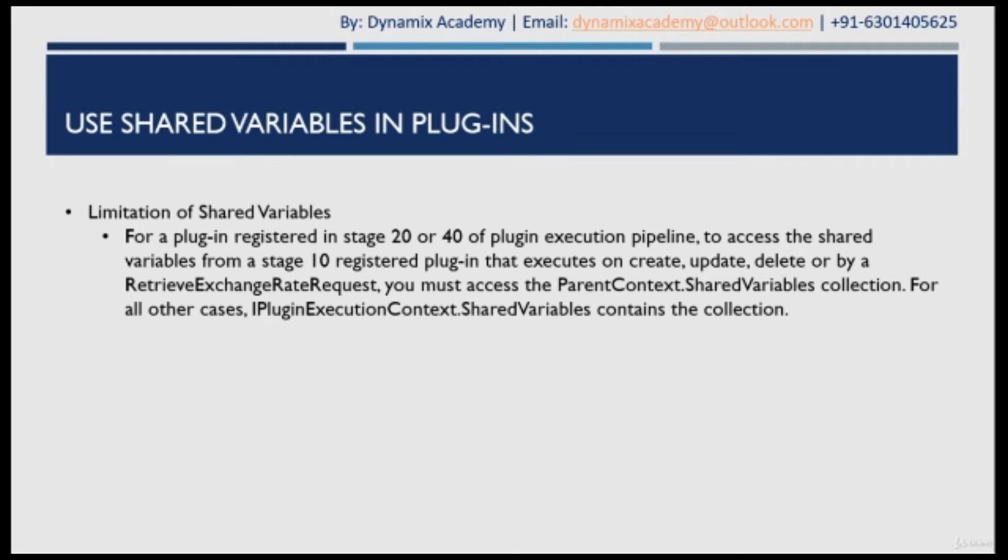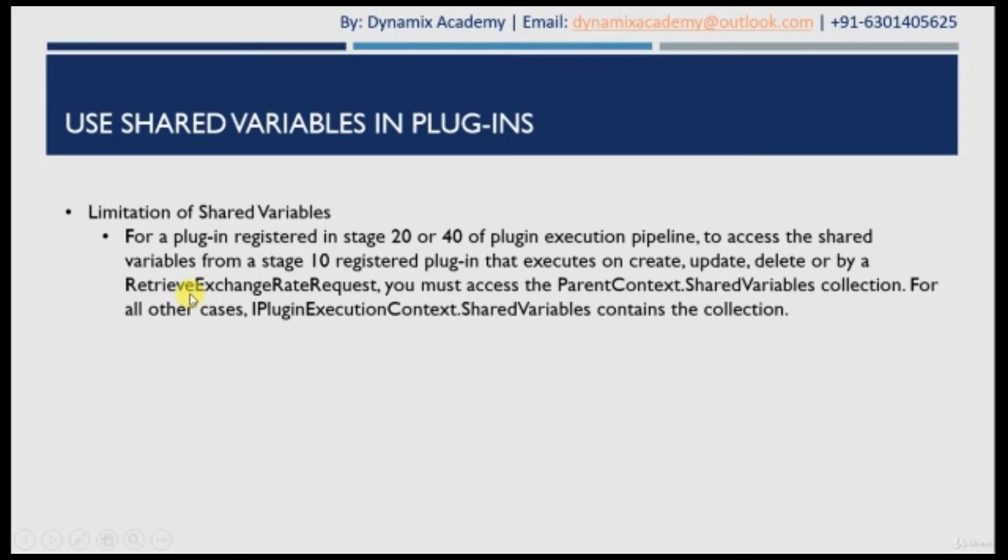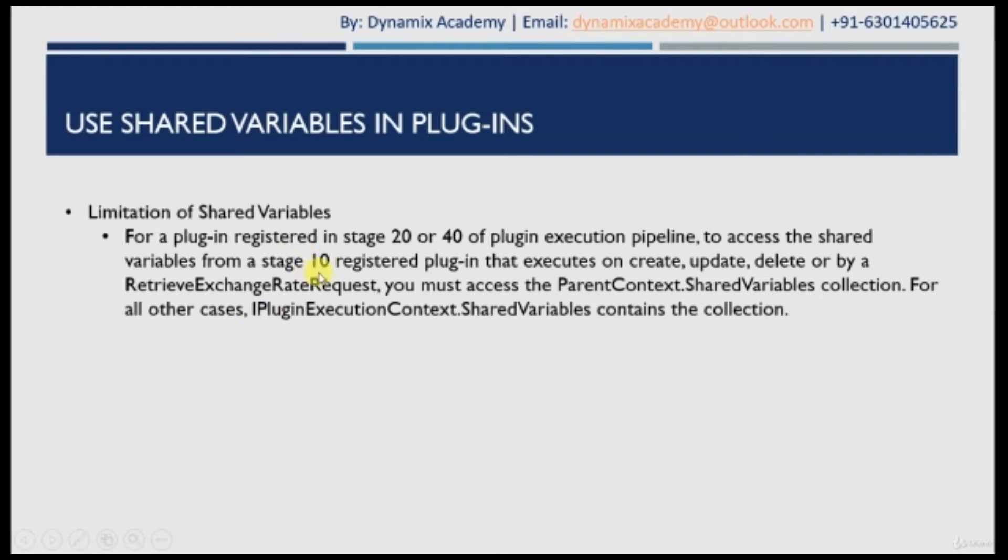So what it tells you is that whenever you want to pass the value from stage 10 to stage 20 or 40, then in order to get that value, you need to use parent context dot shared variable collection for create, update, delete or for retrieve exchange rate request messages. While for all other messages, you can get that value that is being passed from stage 10 to 20 or 40 by using IExecutionContext dot shared variable.